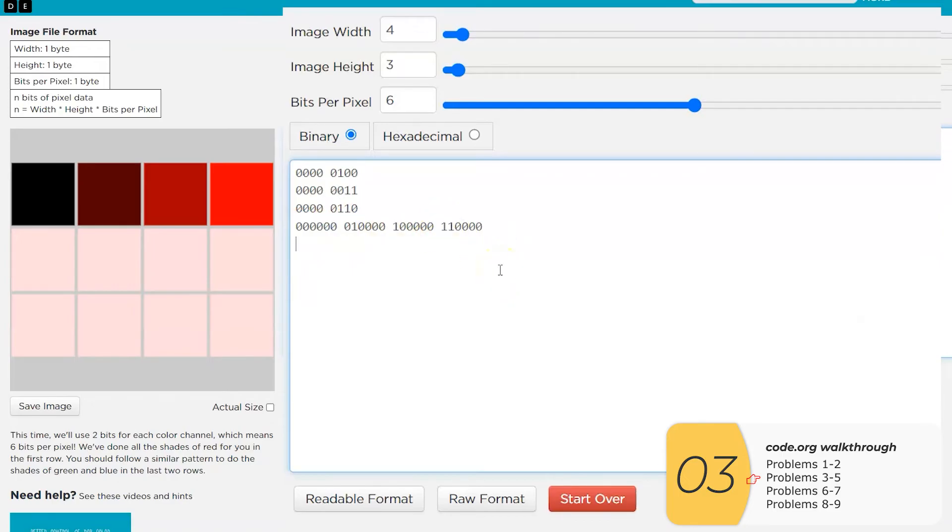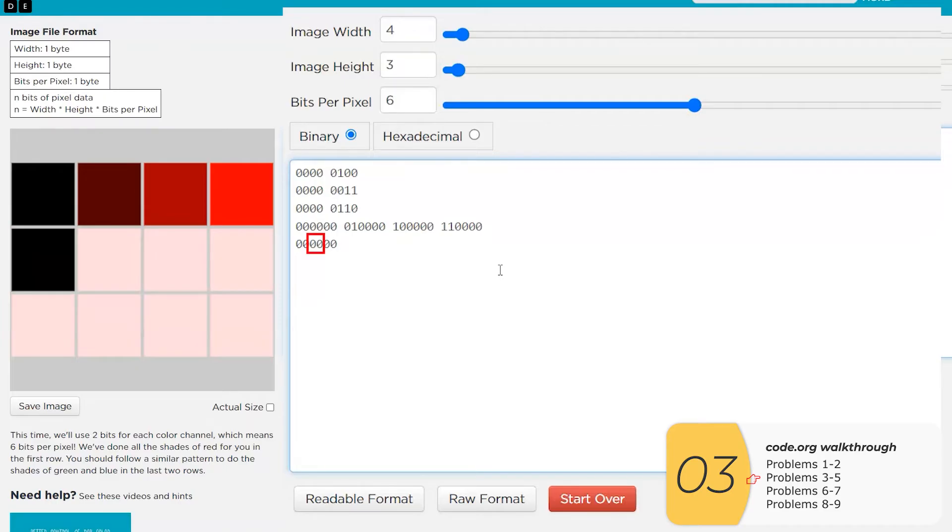So I just did that for the reds. Now I'll do it for the greens. I'll highlight the greens here so you can see, but basically it's going from zero to one to two to three with everything else staying at zero.